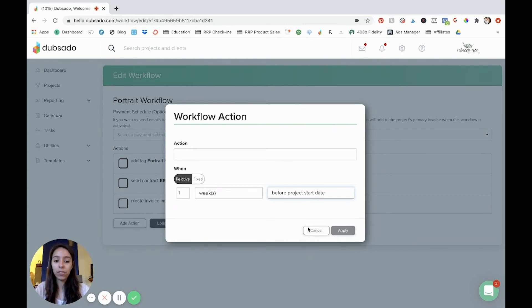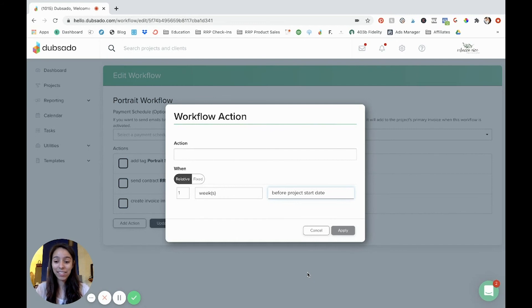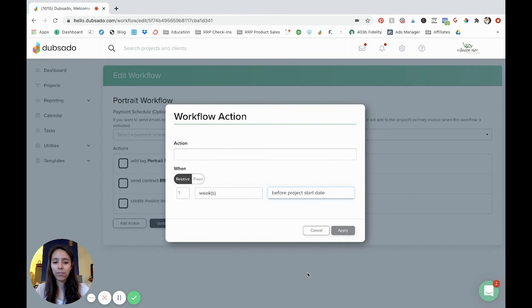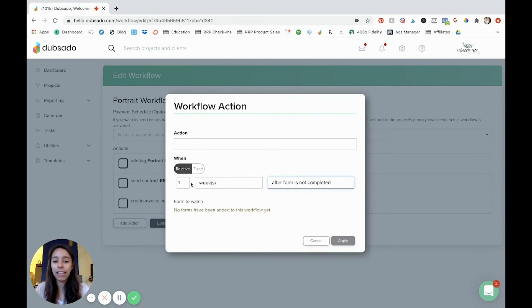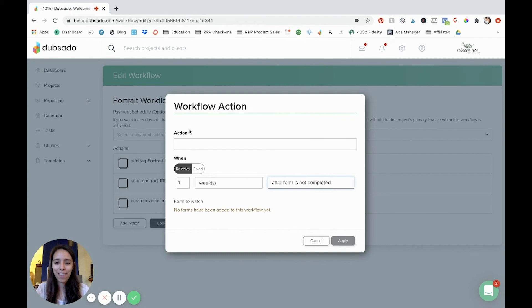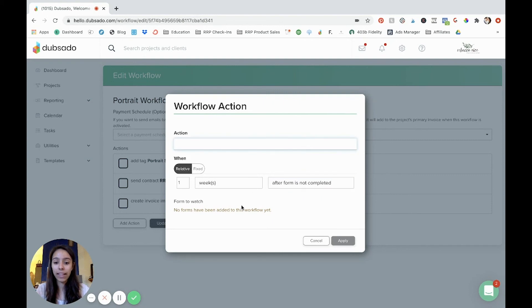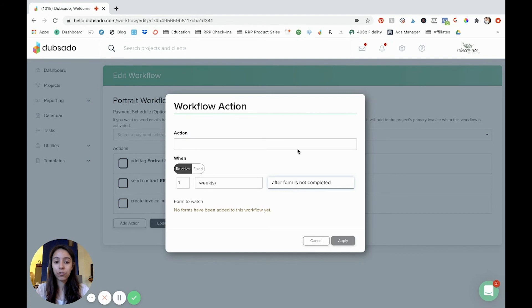Another thing that you could do is you could trigger something to happen after a form is completed, or after a form is not completed. So let's say you send your client their contract and their invoice and they don't sign it or maybe your questionnaire, you send their questionnaire and they don't fill it out. You can say after form is not completed, let's say one week. And you would already have to apply it to the portal in a different step, which I haven't done yet, but you can have it resend that questionnaire just to try to refresh it in their inbox and do whatever you need to do. So there's a lot of different things that you can do again, lots of actions that you can do lots of triggers.